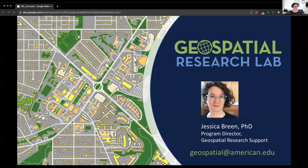I'm Jessica Breen. I am the program director for geospatial research support in the library here at the university. I run what's called the Geospatial Research Lab. Today, I'm going to talk to you about some of the tools and resources available through the Geospatial Research Lab.